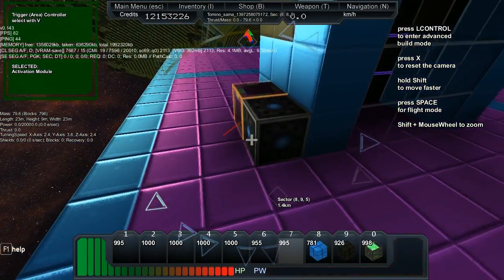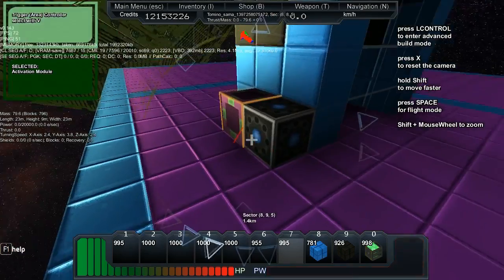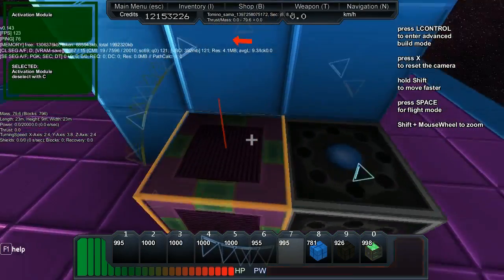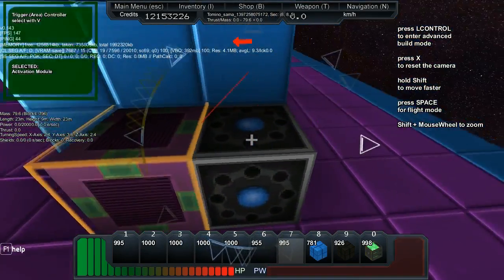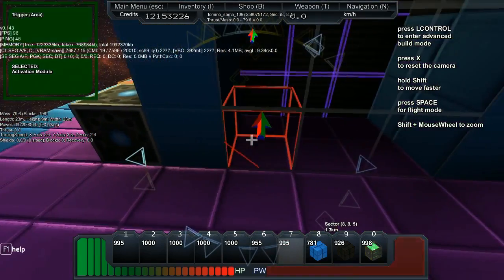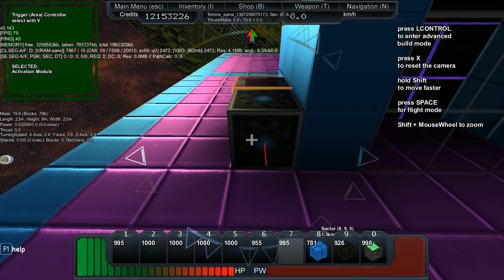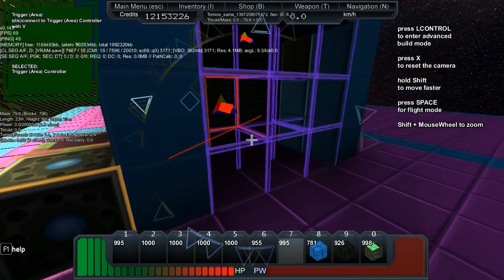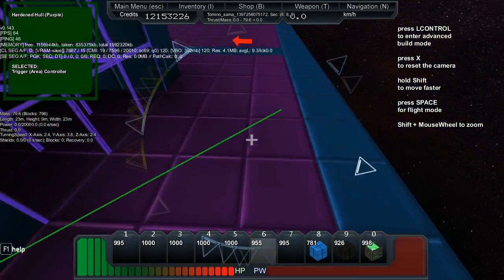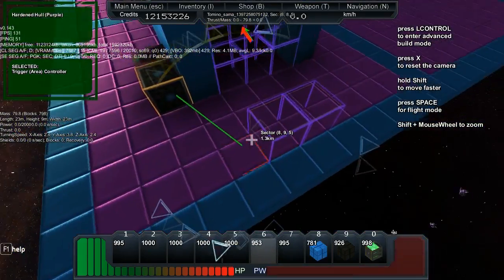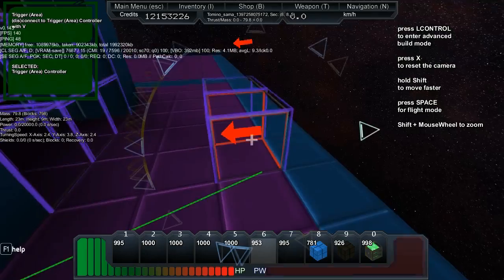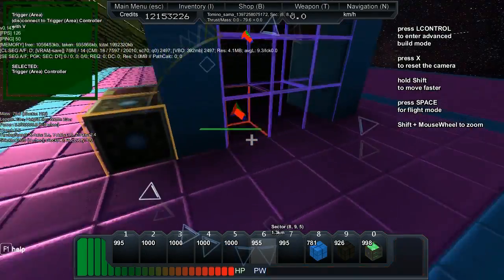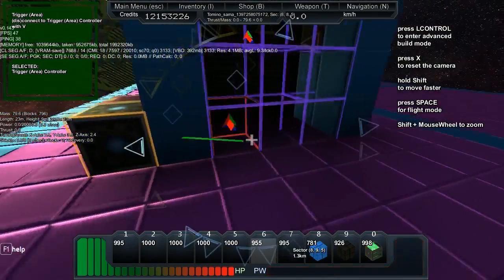So, the trigger area controller block can go anywhere, but it's got to touch this activation block. A bit like faction permission blocks, if you want to think about it like that. And then what you do is you press C on the controller, and then you put down these trigger areas.